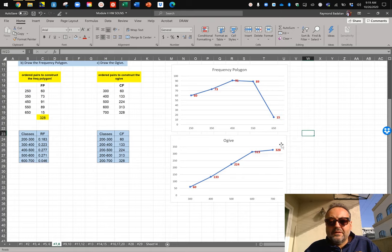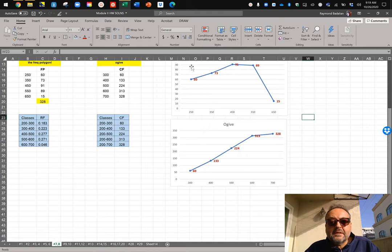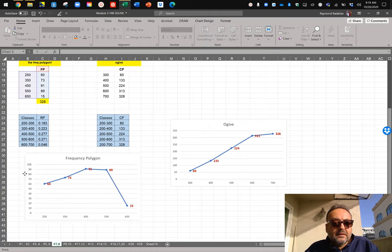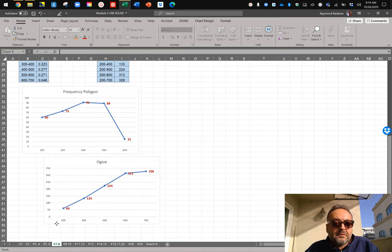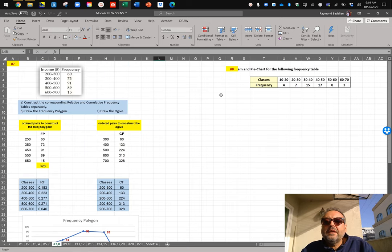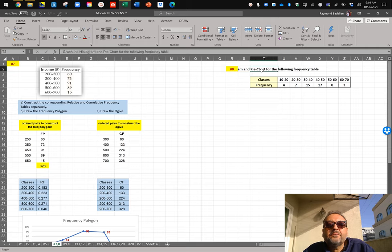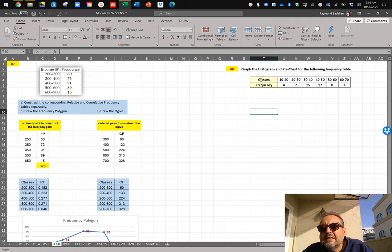There's your frequency polygon and there's your ogive for number seven. I'm going to put these at the bottom of number seven because I still need to do the next one, which wants us to create a pie chart. So now for number eight it says: construct a pie chart and graph the histogram and pie chart for the following frequency table.